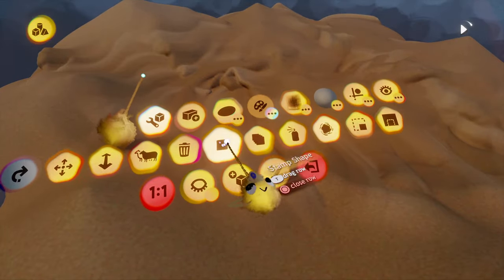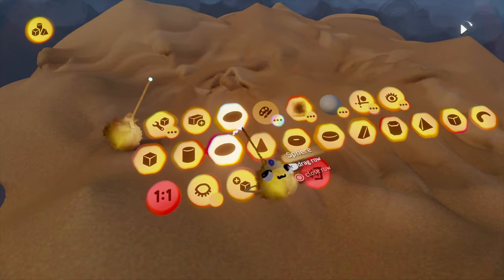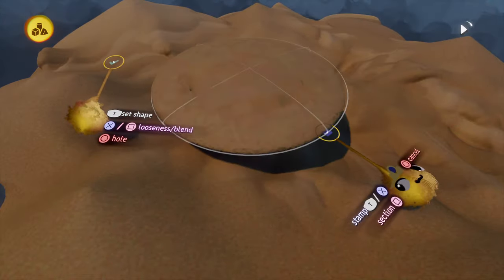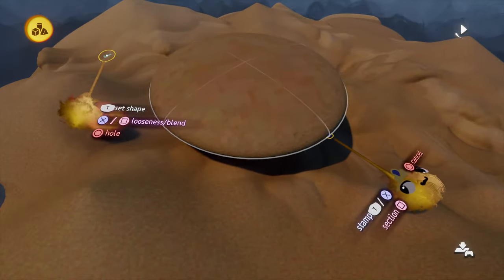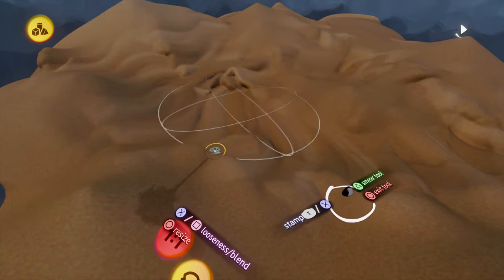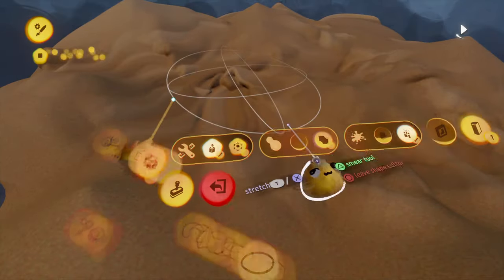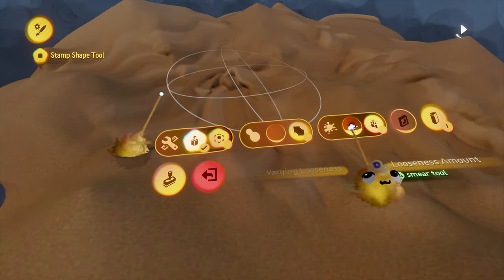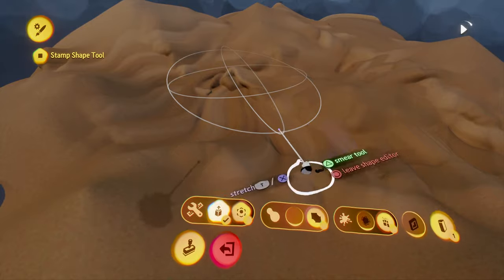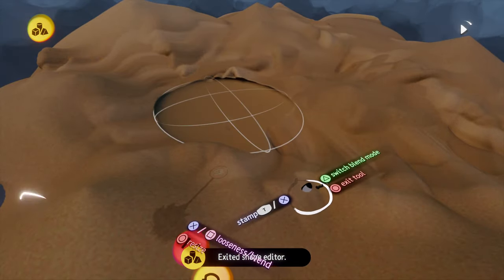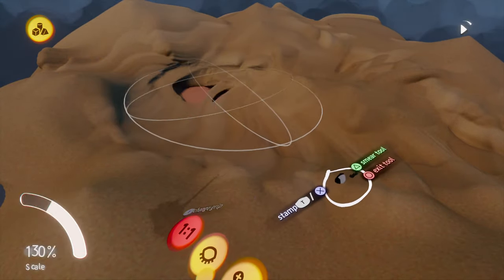Then we go back onto the stamp mode and choose any kind of shape we want to. I mostly tend to prefer a transform sphere and now we start subtracting in the soft blend mode. I also can recommend to turn off varying looseness here.